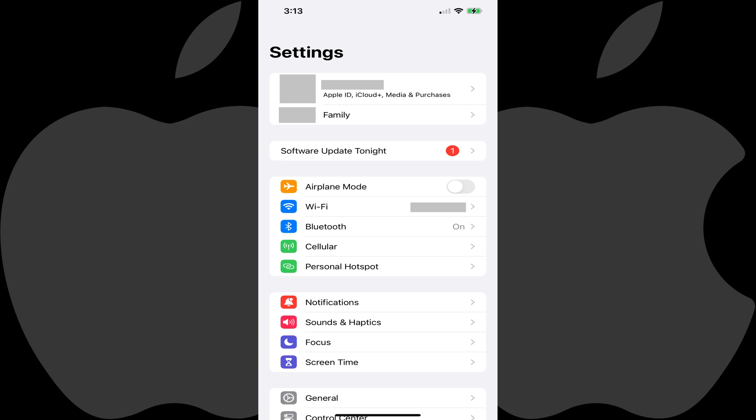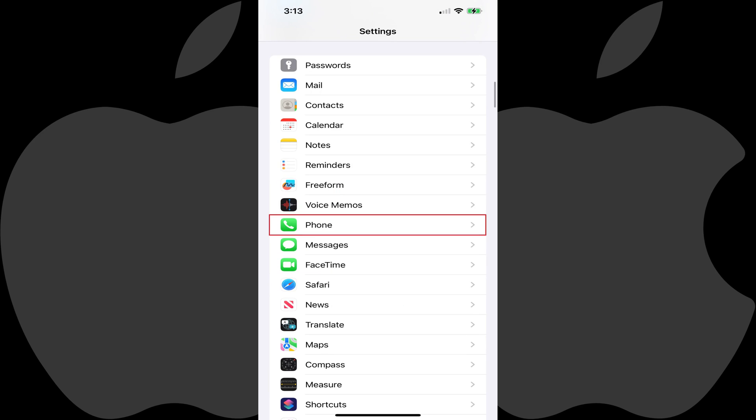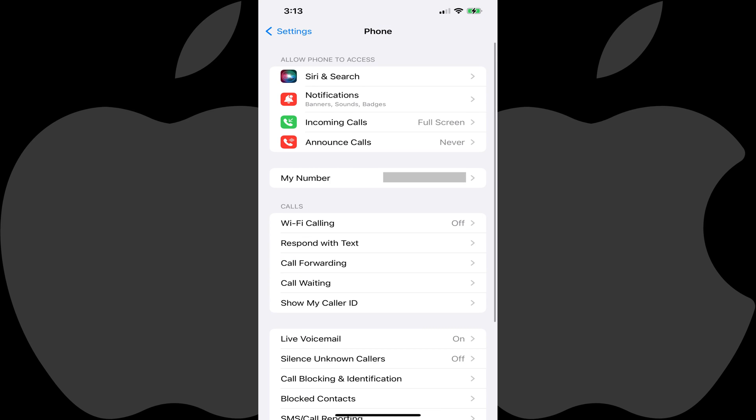Step 1. Open the Settings app on your iPhone. The Settings menu is shown. Step 2. Scroll down this menu and then tap Phone. The phone screen is shown.